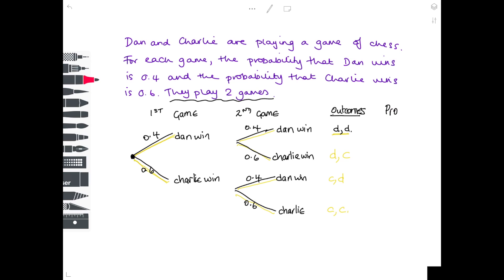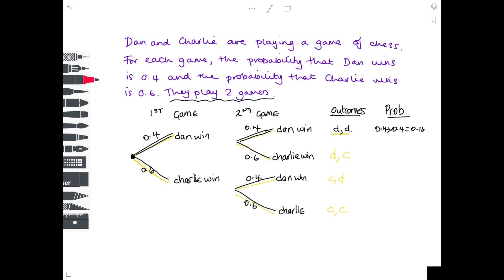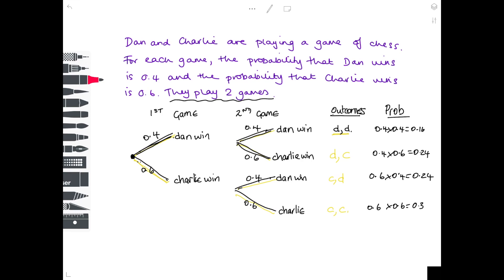Associated with all these different outcomes there will be a set of probabilities. To work out the probabilities, you multiply along the branches. The probability that Dan wins both games is 0.4 multiplied by 0.4, which is 0.16. Dan wins first, Charlie wins second: 0.4 times 0.6, which is 0.24. Charlie wins first, Dan wins second: 0.6 times 0.4, which is again 0.24. And Charlie wins both: 0.6 times 0.6, which is 0.36.